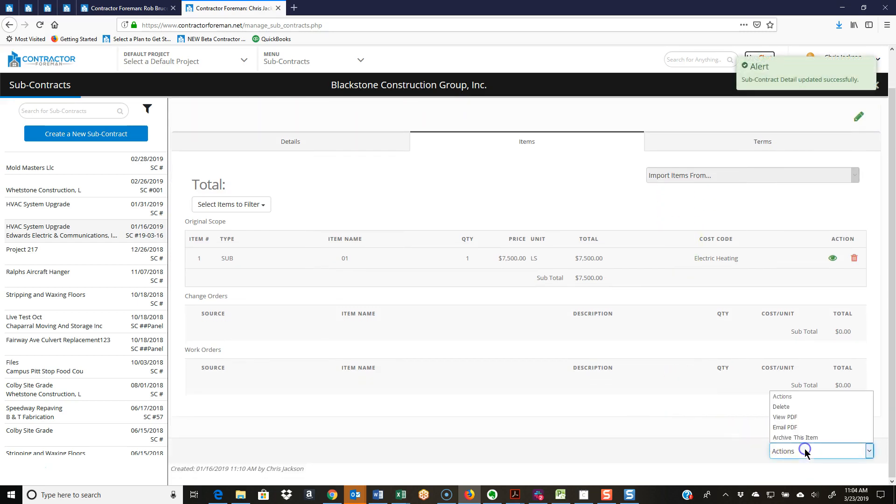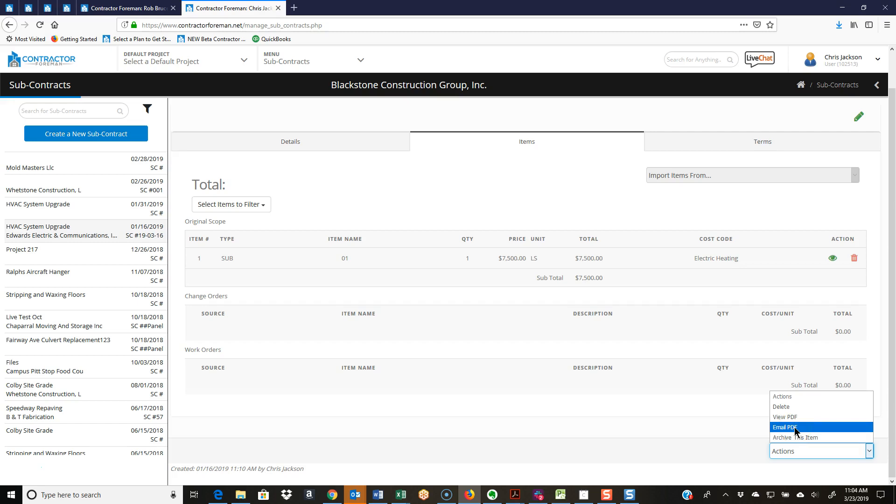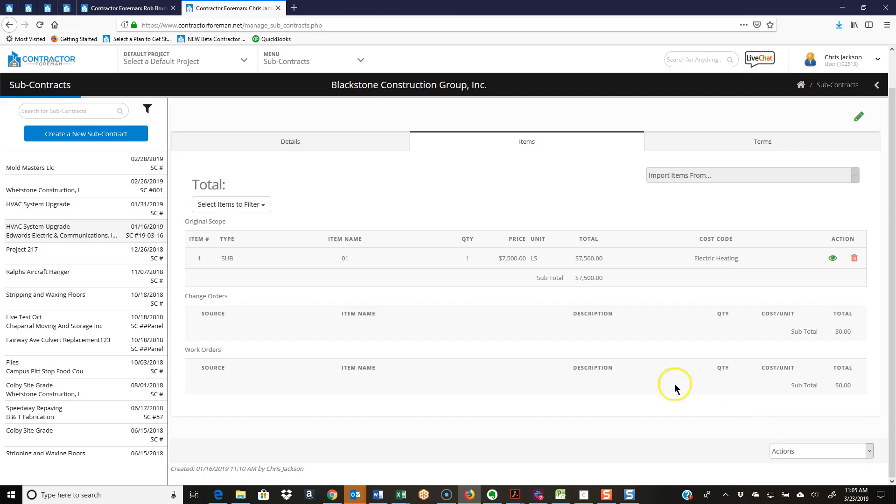So I'm going to hit the save button here. I'm going to come down here to the action box and again I can archive this item - job is over, just don't need it anymore, I want to clean up my list view so I archive it. I can email that over to the subcontractor or anybody else that I need to. I can view the PDF or, only if I'm an admin, I can delete that. So only people with admin rights can delete things. All right, well I hope that helped. Appreciate it everybody, thanks.